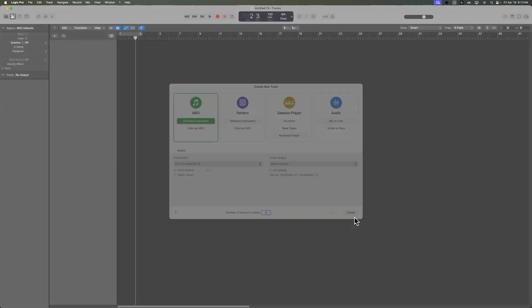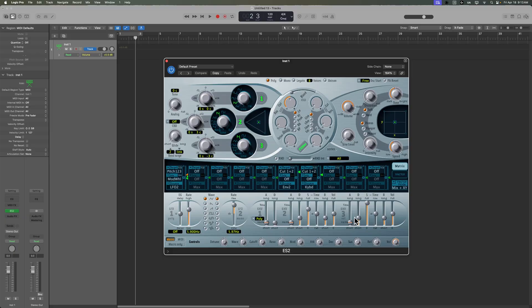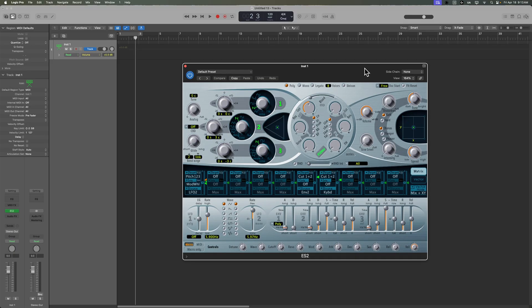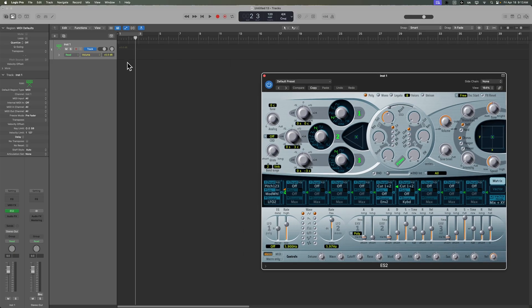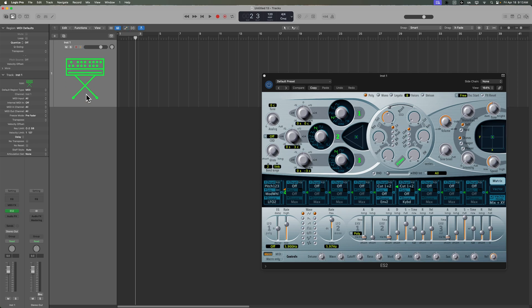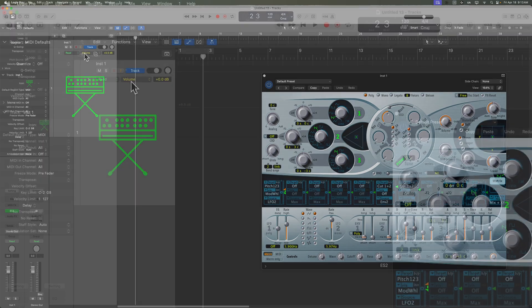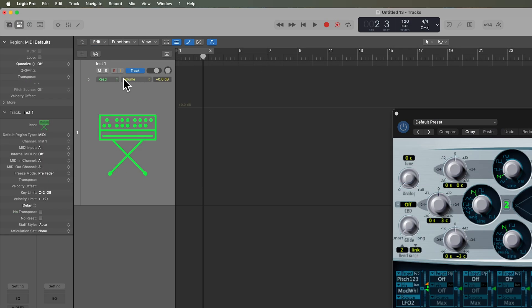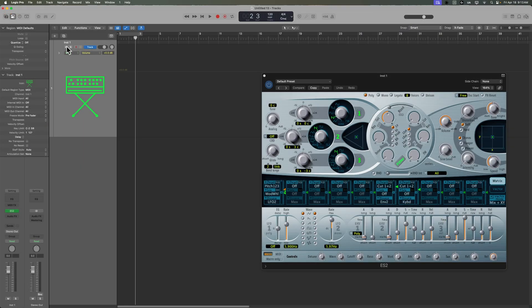So let's say that we've pulled up a synthesizer here, really any software instrument. This also works for effects plugins, and I'll show you that in just a bit. When you pull up automation, your default automation parameter is always going to be volume.